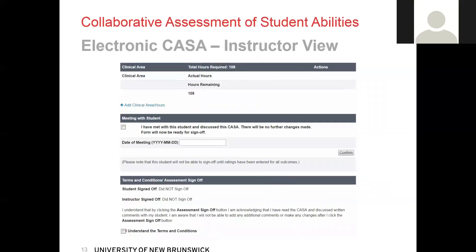Scrolling all the way to the bottom, you will see where you enter clinical hours and sign off. To add clinical hours, you click on the add clinical hours and area hyperlink, which will generate a drop-down box where you choose the clinical area, as well as a text box where you write in how many hours the student completed, then click submit. If you make an error, you are able to delete a submitted entry and resubmit. Before you can sign off, you have to hold your student meeting, check off that you have met with the student, and enter the date. The student always signs off first, and once they sign off it will generate your sign-off option. Once you both sign off and check off the terms and conditions, the CASA will be complete.